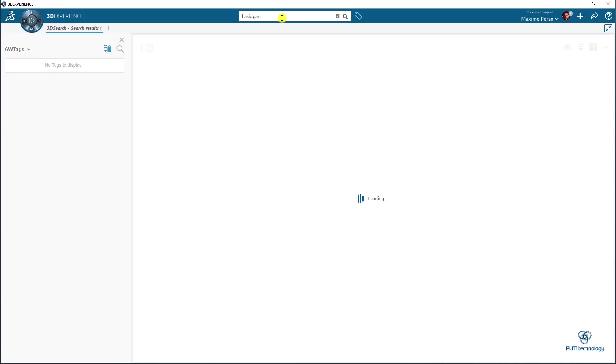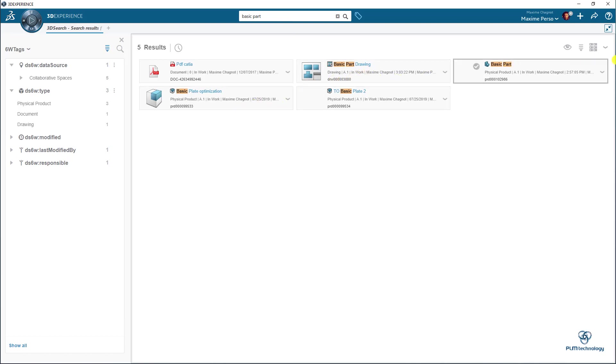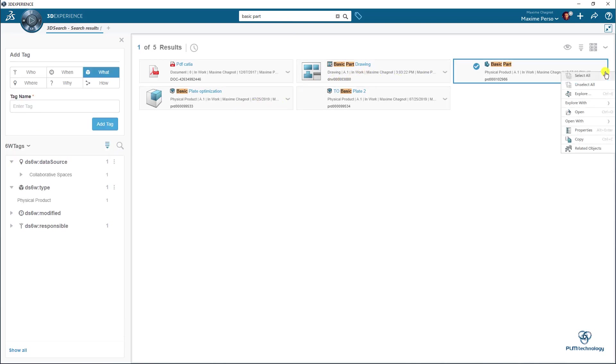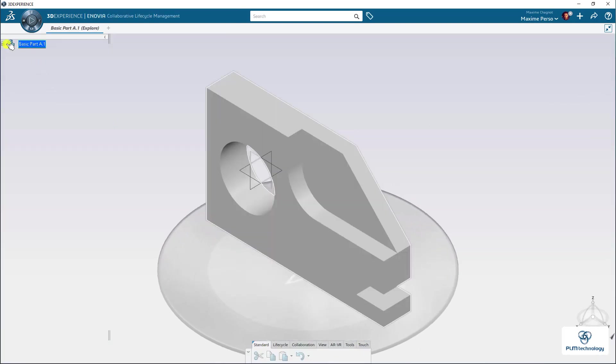Not open it in the authoring mode, but explore it. And then attach a document. OK, so here is basic part. I will just click on Explore. Here it is.